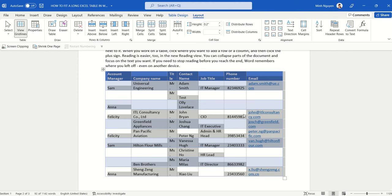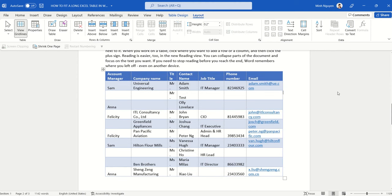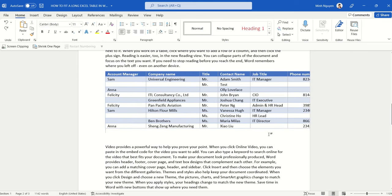You can see here that the Auto-fit to Window compresses the table within the page border, but it will require us to do a lot of manual adjustments. We need to manually reformat the table.